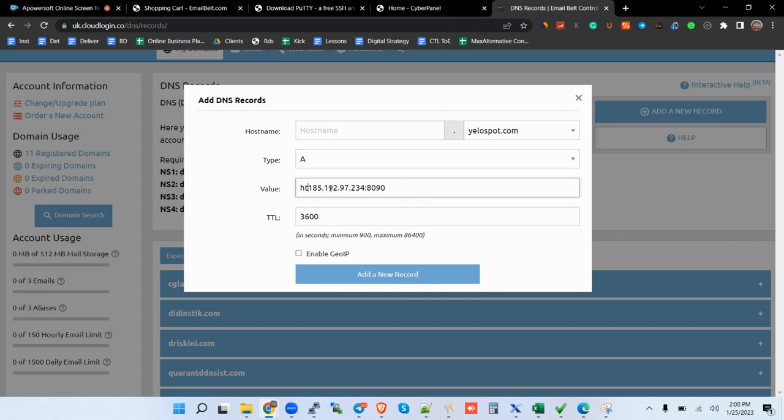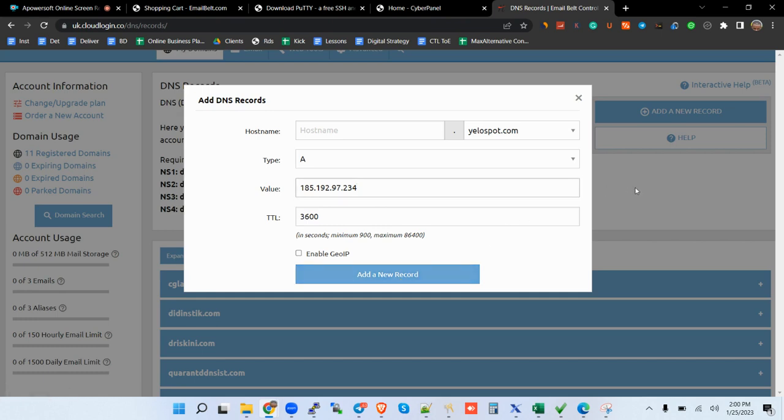Sorry, the value is just the IP only. I already have it, so there's no need of re-adding it there. I already have this IP there.